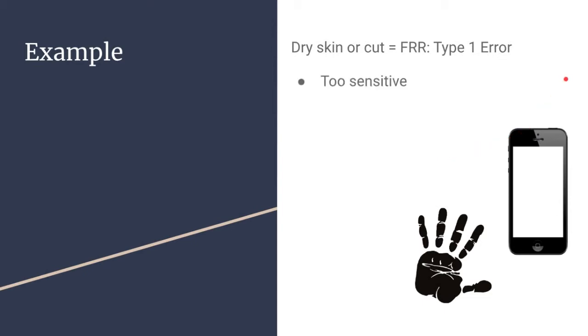On the other hand, if most people can use their fingerprint to get in, the setting is not sensitive enough. This would be a type 2 error.